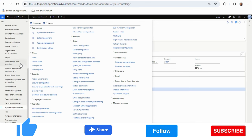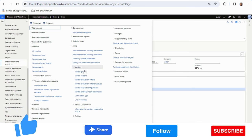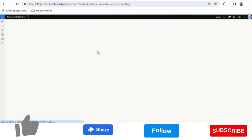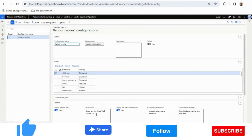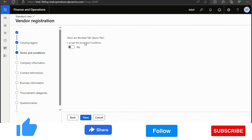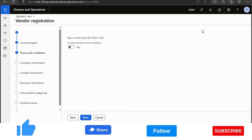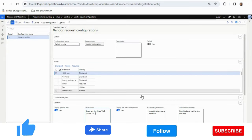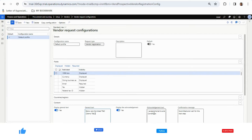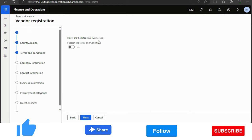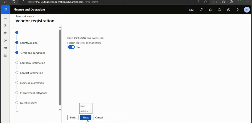You can relate this to what we configured earlier under Procurement and Sourcing > Vendors > Vendor Request Configurations. We added the general text 'Below are the listed terms and conditions — demo exit terms and conditions.' That same text is now showing as the terms and conditions. The organization can write their own terms and conditions here. The general acknowledgement text 'I accept the terms and conditions' is also showing. I'll click Yes, then Next.